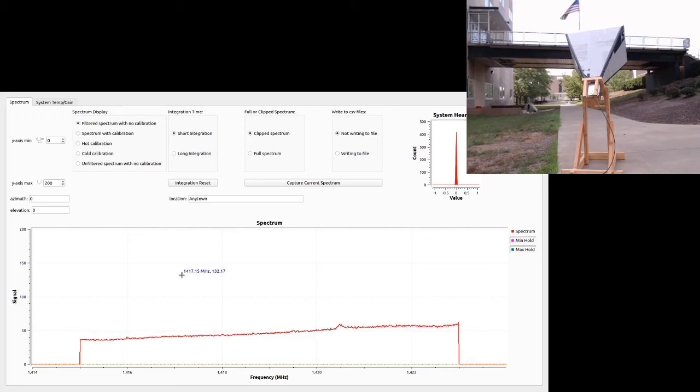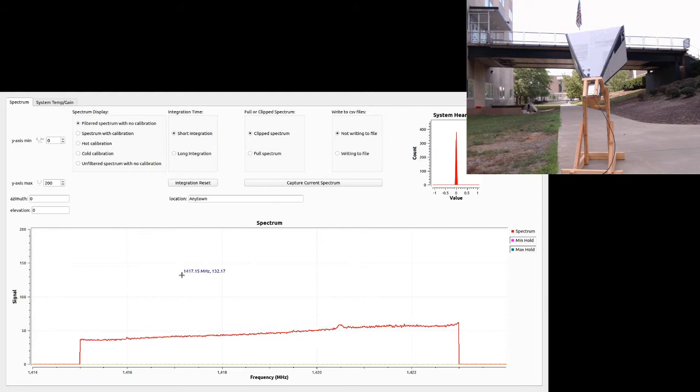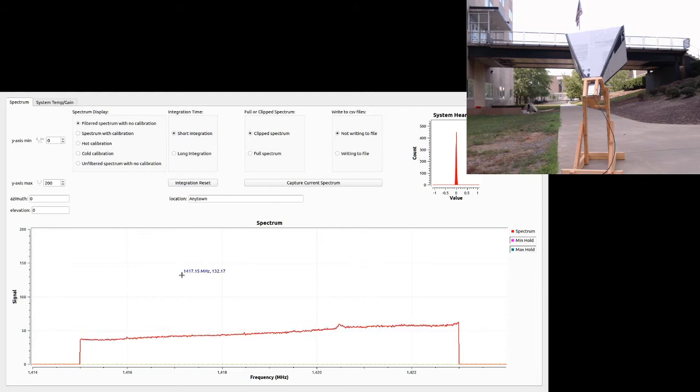Hi, this is John with the Despair Group. I'm here with Mike today to show you how to do a calibration with the Horn Telescope.